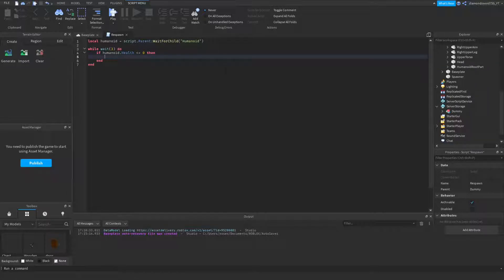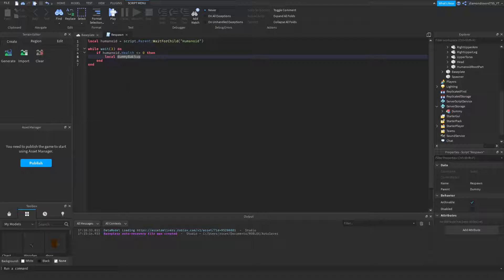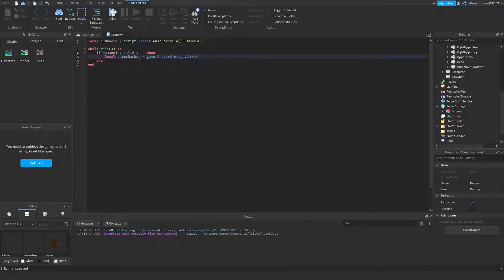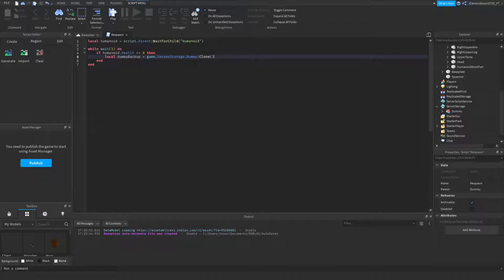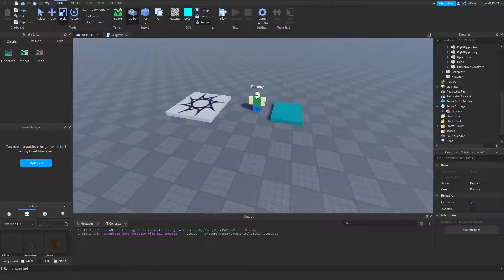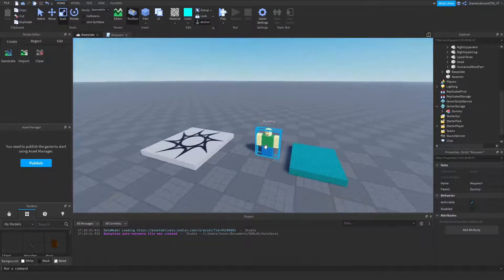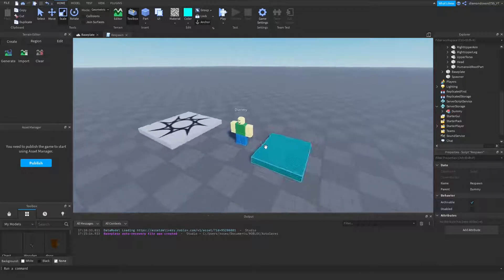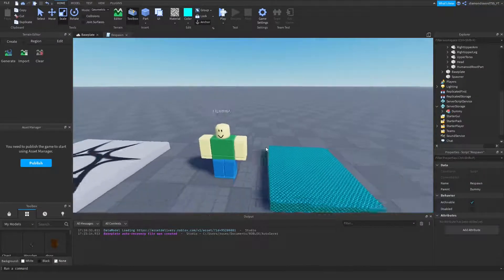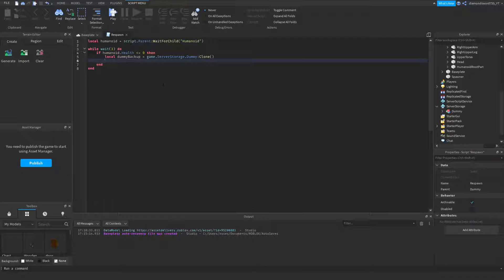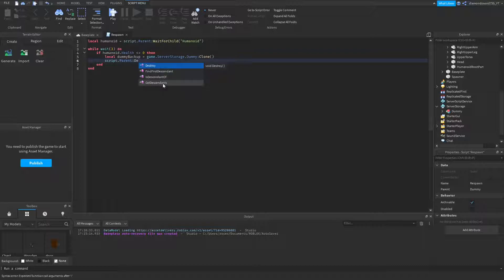So we can go ahead and create a variable for the dummy backup. So local dummy backup, or NPC backup, whatever you want to call it, it's going to be equal to game.serverstorage.dummy.clone. Just like that. And since the dummy is dead, we can go ahead and destroy our current dummy, which is this one, because if you have a bunch of body parts laying on the floor and they don't despawn, after a while the game is going to get really laggy. If you don't want that, so we're going to do script.parent colon destroy. Alright.